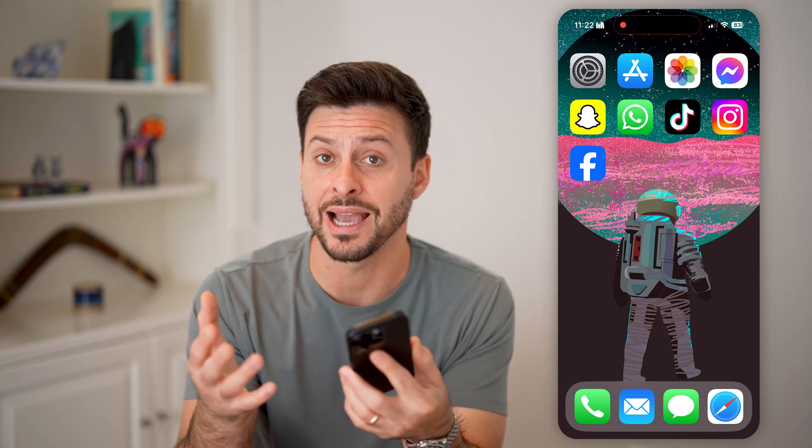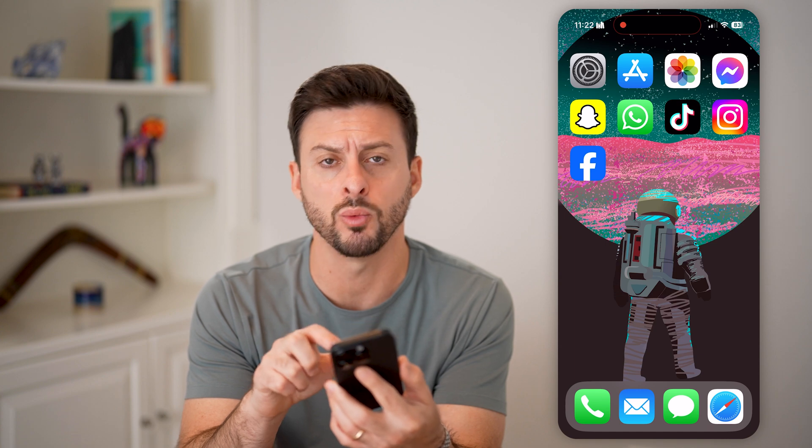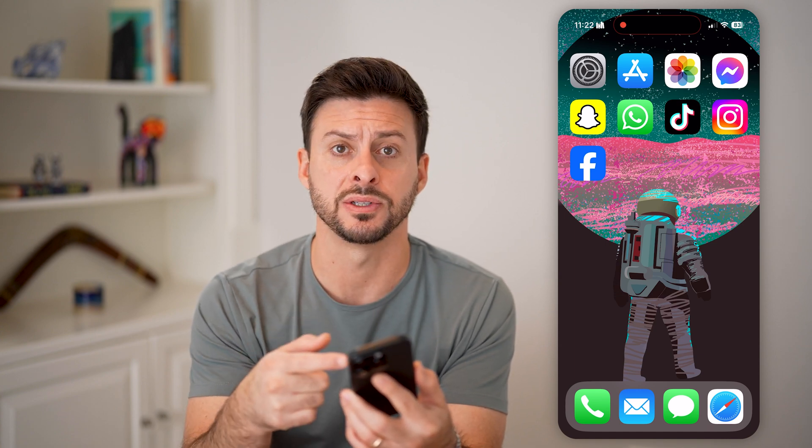Here's how to fix a ghost touch on your iPhone. If your iPhone is acting erratic — maybe you're tapping one place but it's actually tapping somewhere else, or maybe you're not even touching it at all but it's registering a tap and opening something or doing something you didn't want it to do — I'm going to show you how to fix that.